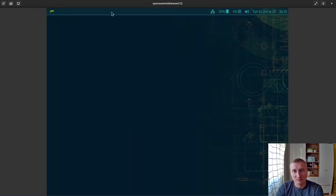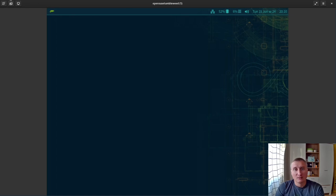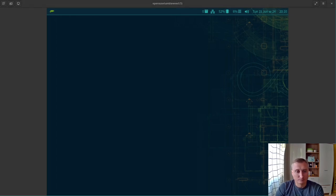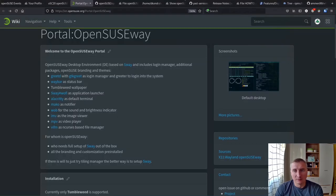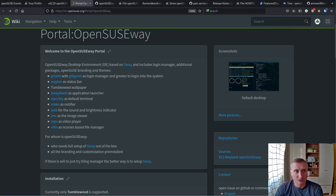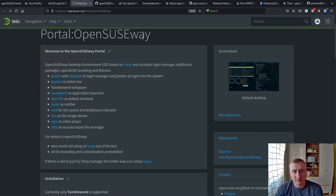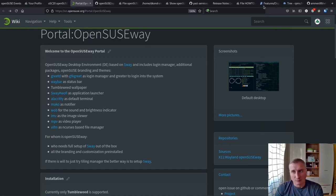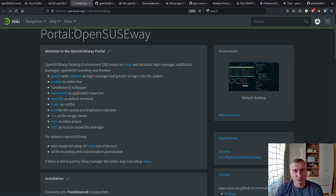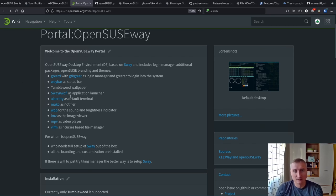Another big topic for Sway and Wayland in general is sharing the screen or applications during Zoom calls or other video conferences when you would like to share the screen. Not all applications support Wayland natively or not all the protocols. For example, Zoom doesn't support Sway out of the box.